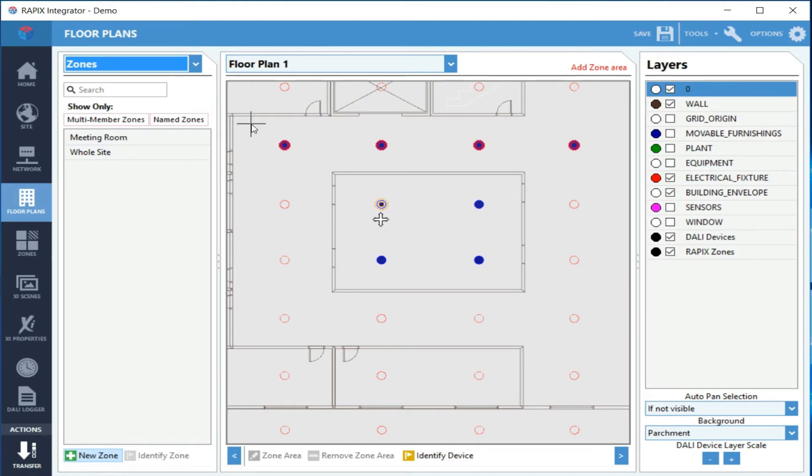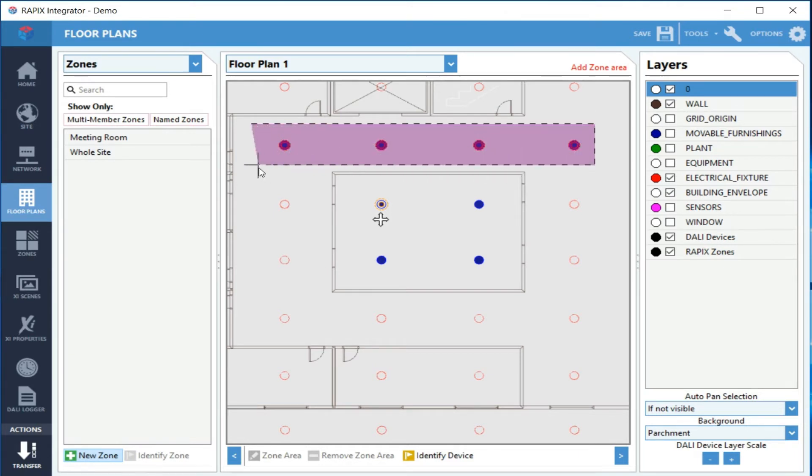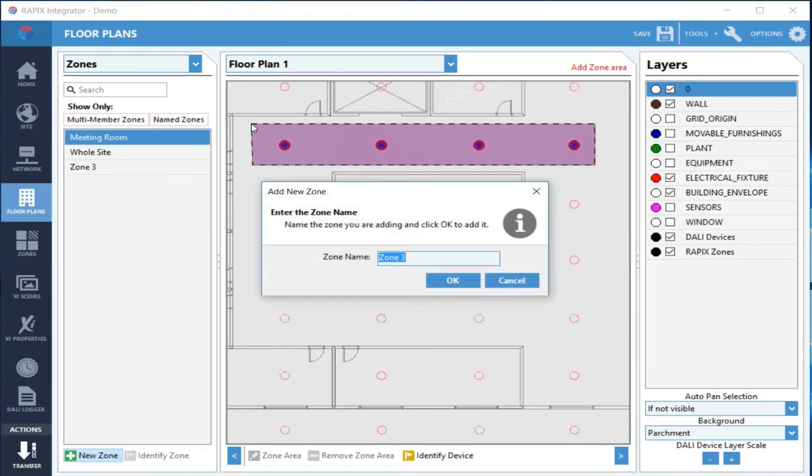All I need to do is draw an outline around the zone. If I hold the shift key down, it'll snap to 90 degrees nicely. Give it a name, and we're done.